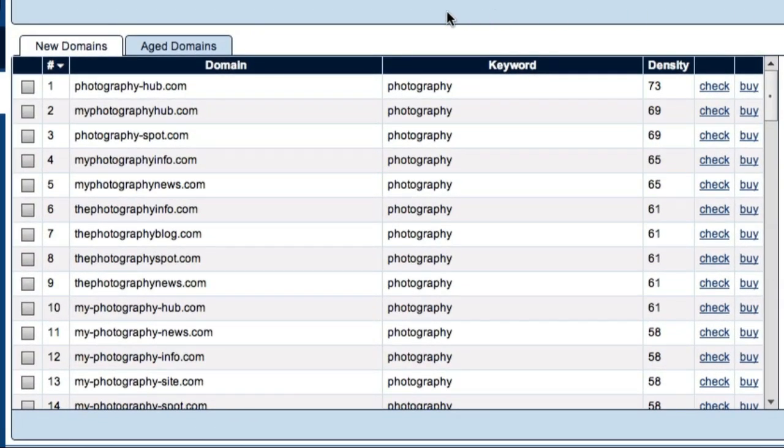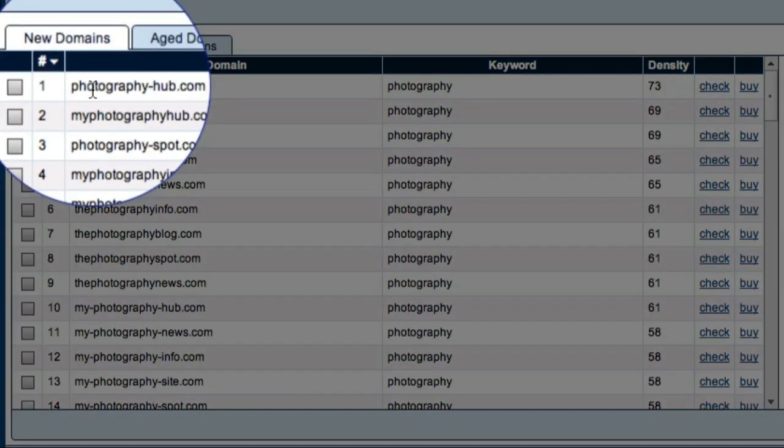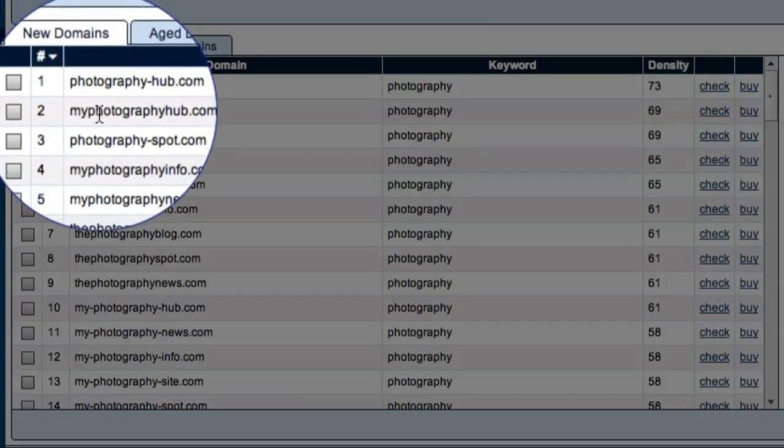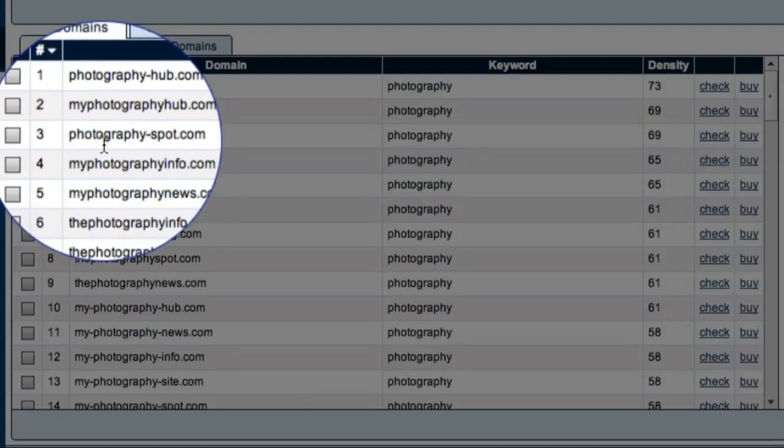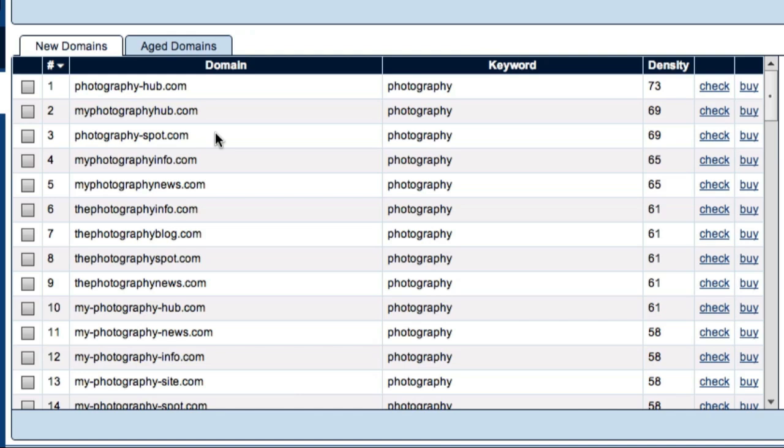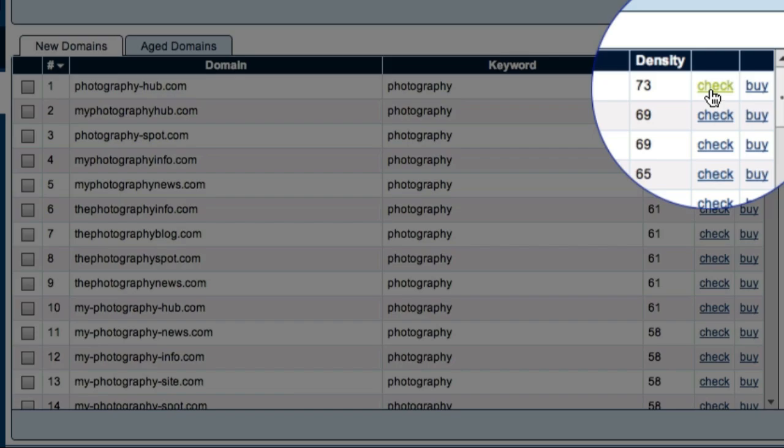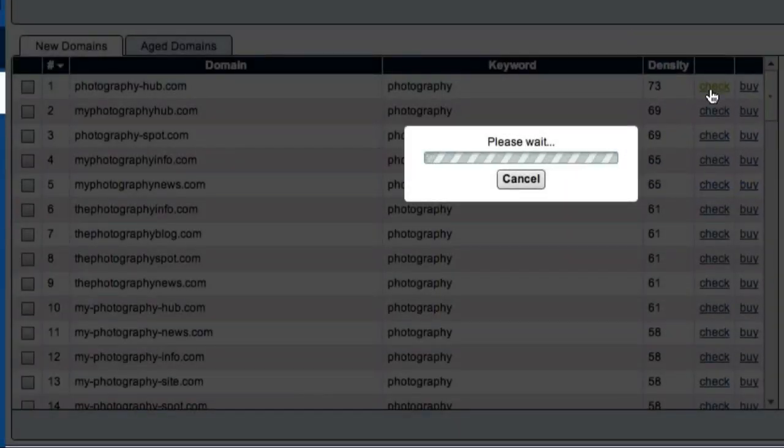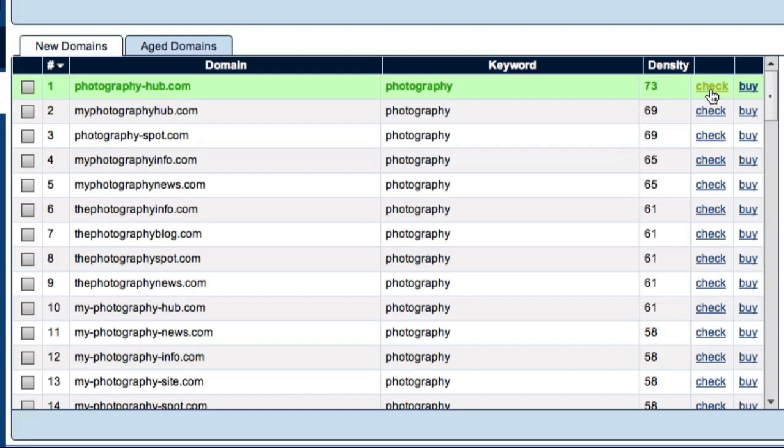And here are my results. Now, as I scan down this list, I can already see a few domains that would be worth investigating. For example, I'm a little surprised that photography-hub.com and photography-spot.com are actually available. When you see a domain you're interested in, the first thing to do is to come across and click on the Check link. Domain Samurai will then do a detailed check to confirm the availability of that domain. If the entry turns green like this one, it means the domain is available.